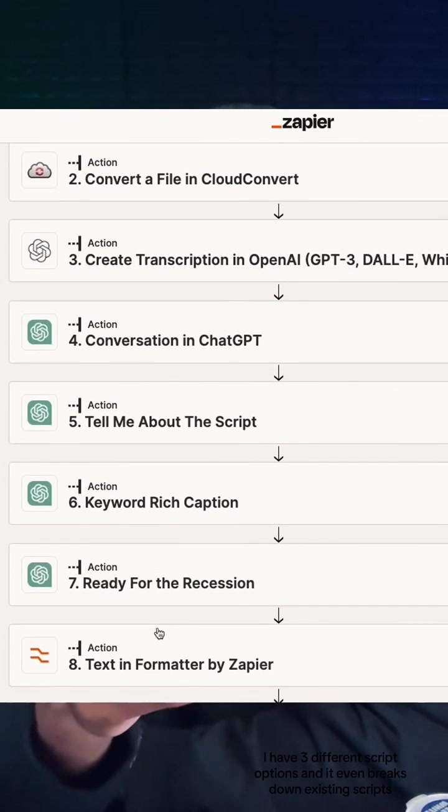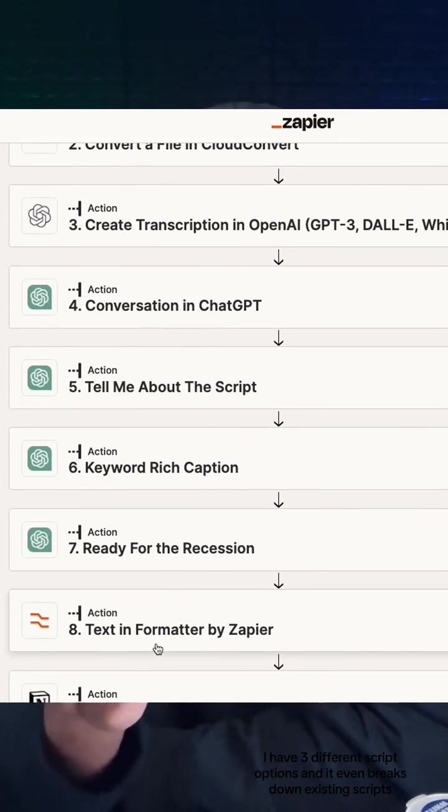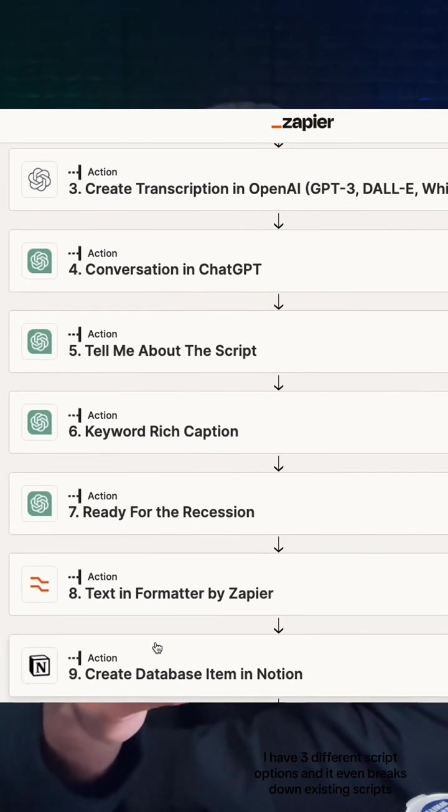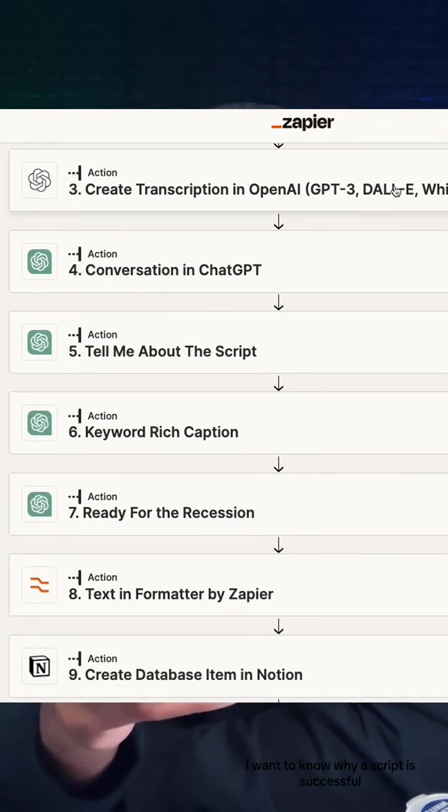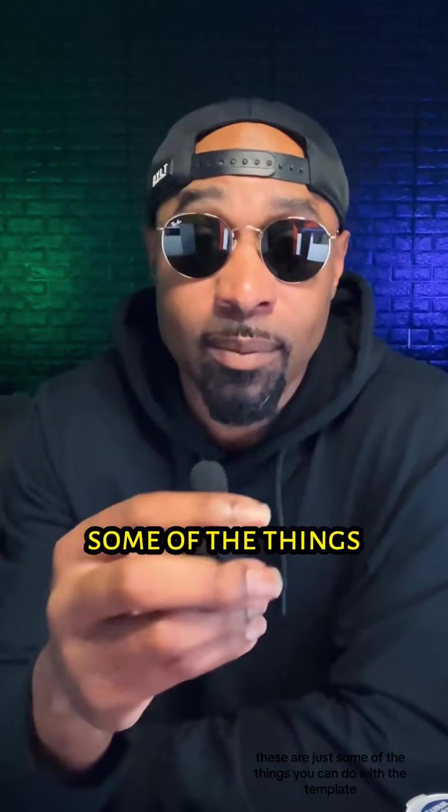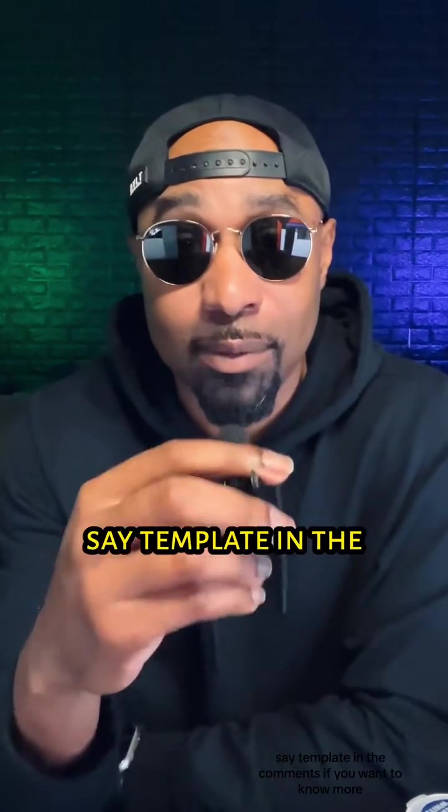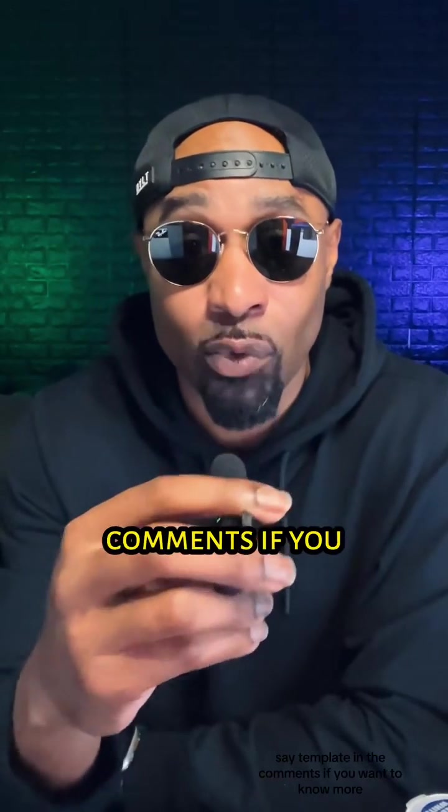It even breaks down existing scripts if I want to know why a script is successful. These are just some of the things you can do with the template. Say template in the comments if you want to know more.